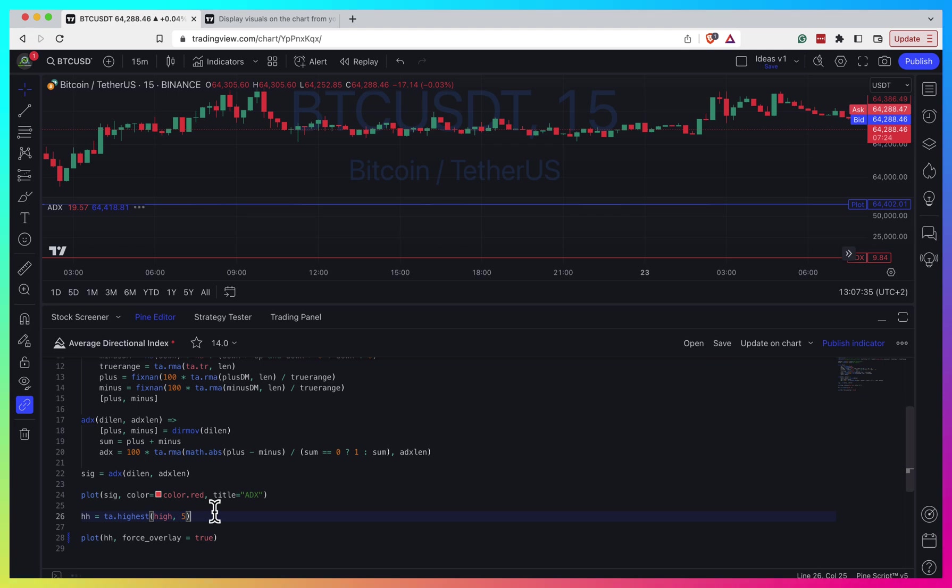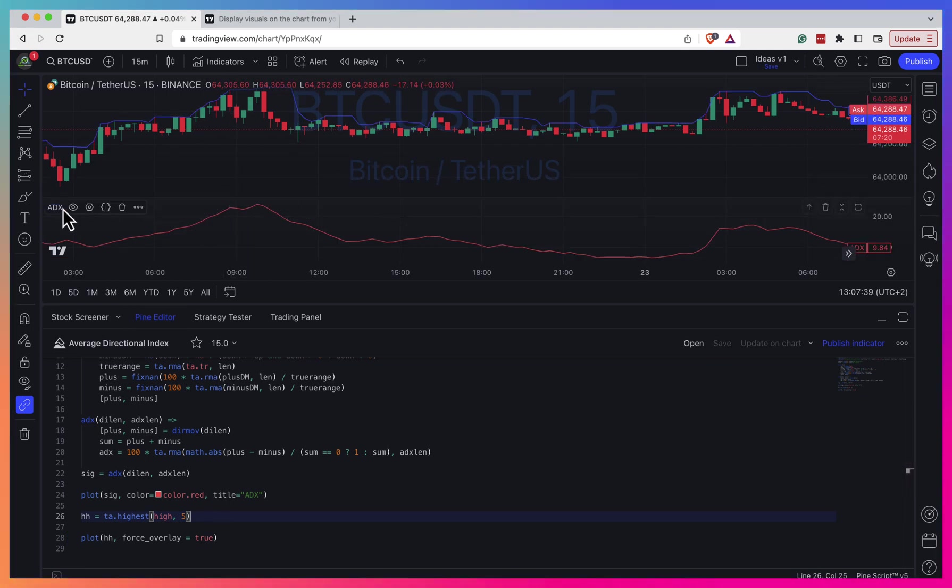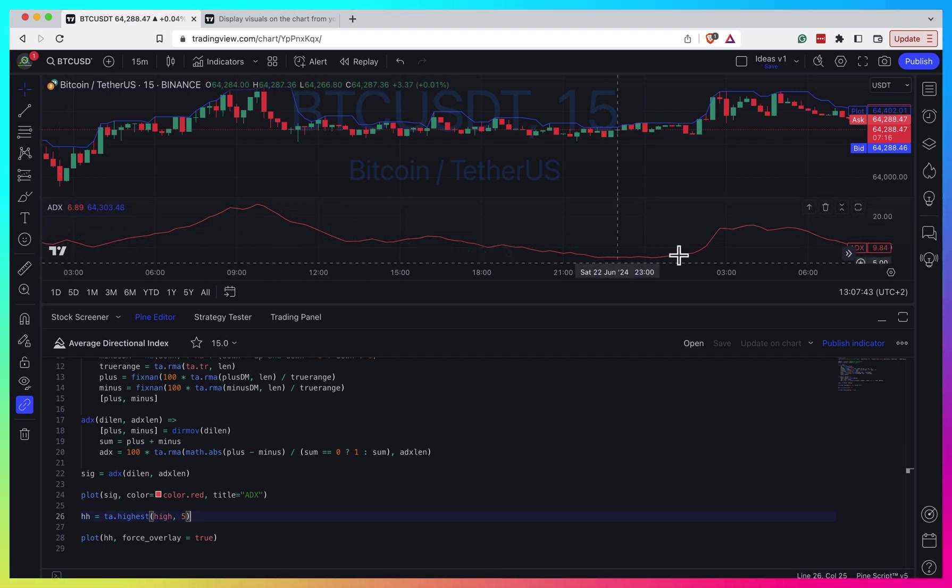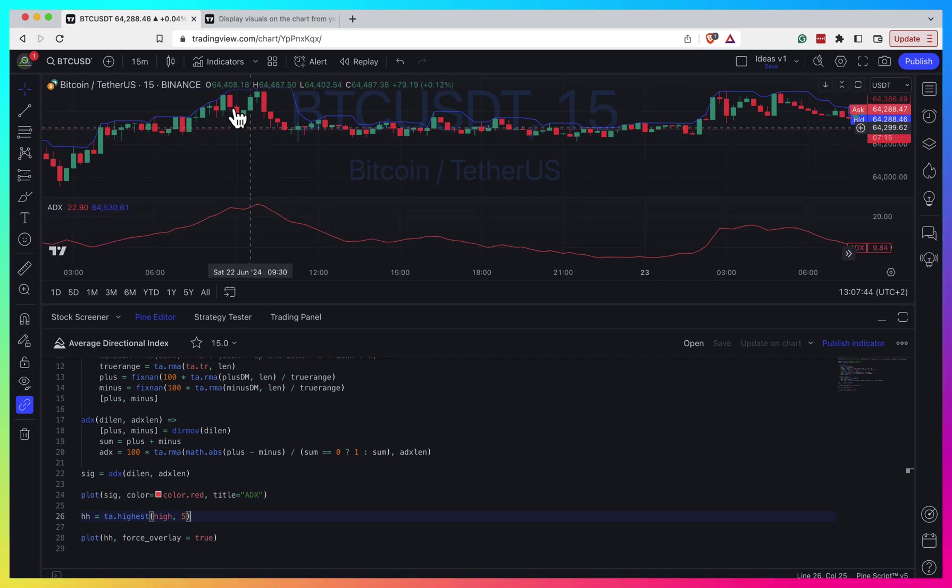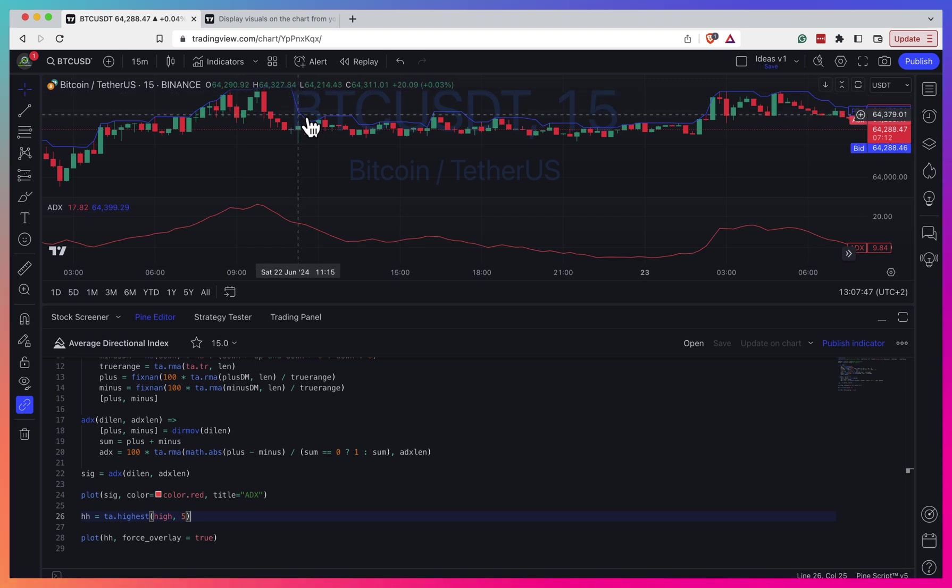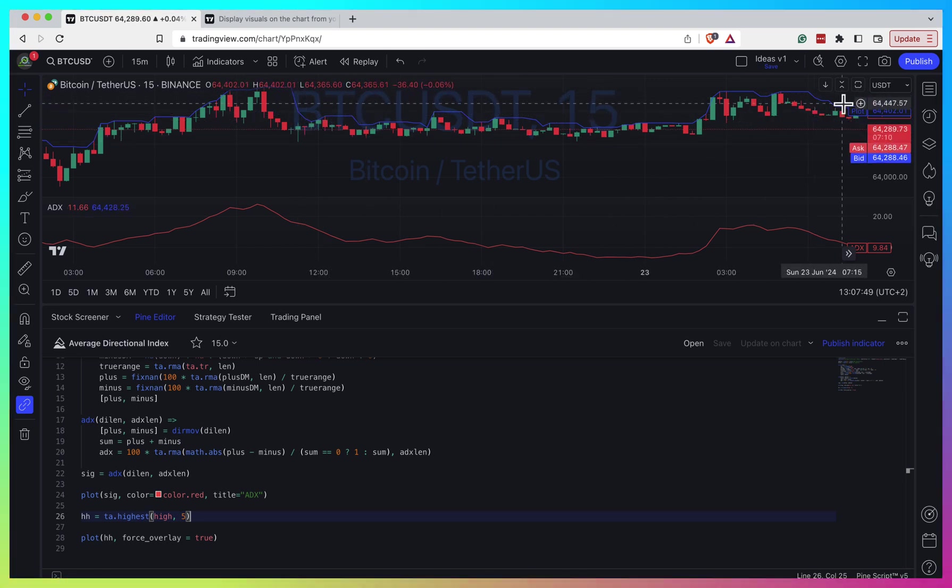It can be quite useful. So let's save it and you can see. Now we have one script as the ADX script, but we're plotting ADX separately in a separate pane, and our trailing stop loss on top of the price chart nicely.